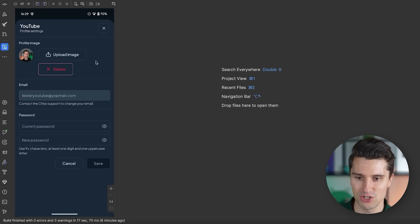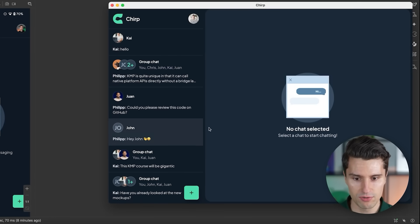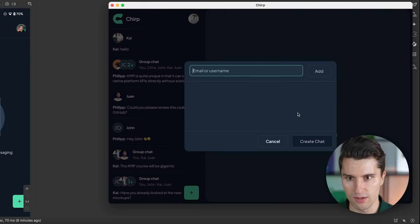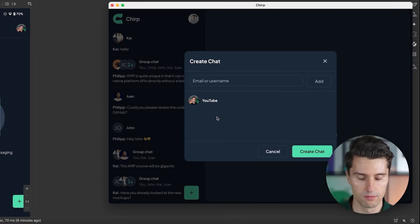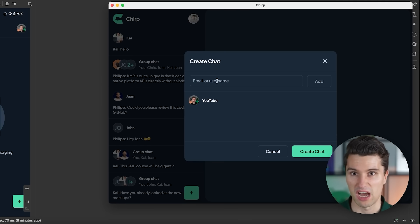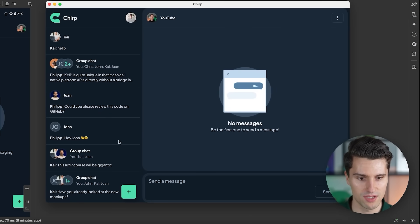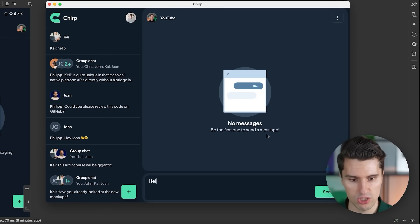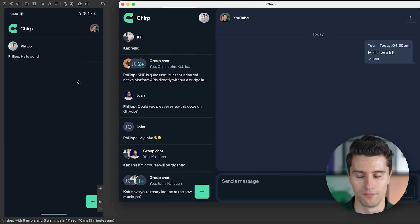We can also change the password on this profile sheet. Now let's go to the desktop app and create a new chat involving this new user. Click the add button, enter the username — YouTube — search for it, add the user, and click Create Chat. We could also add more participants here — you can have group chats with technically unlimited participants. We'll make a one-to-one chat here for demonstration. Create the chat, the chat window opens, no messages sent yet. The moment we send the first message from the desktop side, take a look on the Android device — it arrives in real-time.